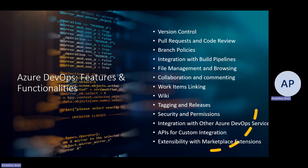Git is a very popular VCS widely used for tracking changes in source code during software development. It is designed for coordinating work among developers, but it can be used to track changes in any set of files. You can utilize Git in your local system as well. It's a distributed version control, meaning every developer's working copy of the code is also a repository that can contain the full history of all changes.